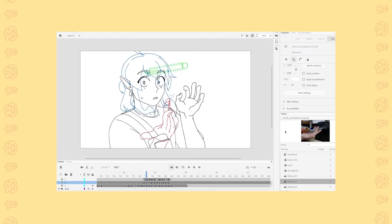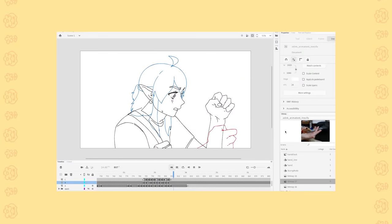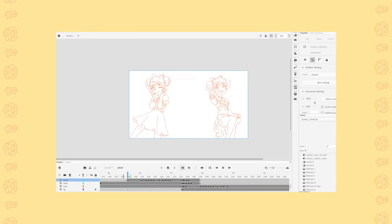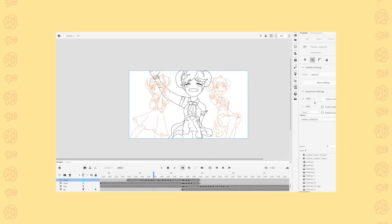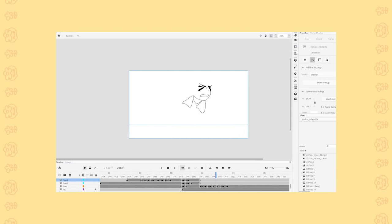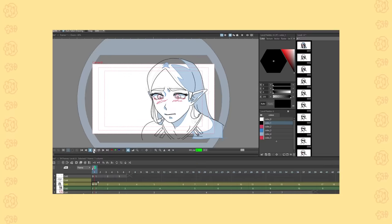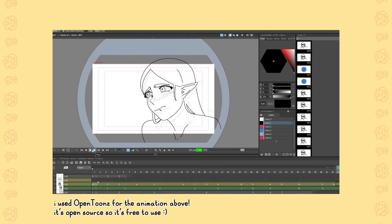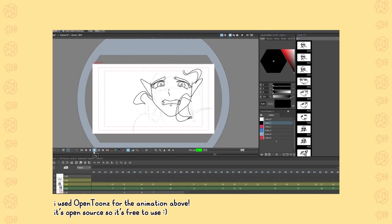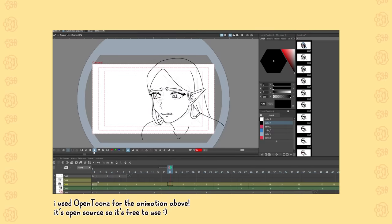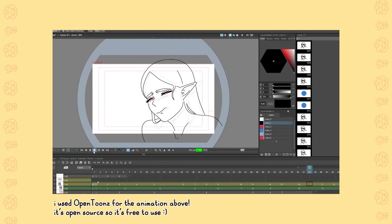You don't have to use Adobe Animate — you can opt to use any other software that supports animation. So as long as you have drawing tools, the concept of frames, and a way to play them all together, then you can use any platform you're comfortable with. Like Clip Studio, Toon Boom, Open Toons, Flip a Clip, etc.